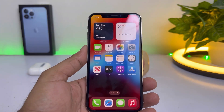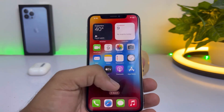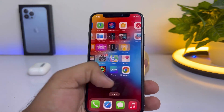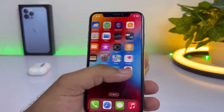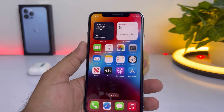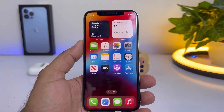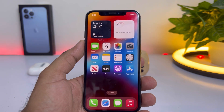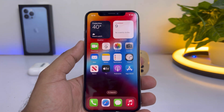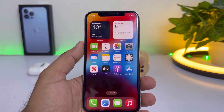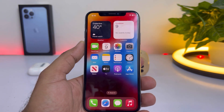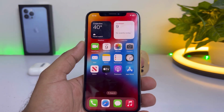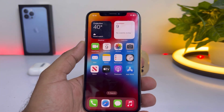What's up guys, welcome back to my channel, this is Vakas and you're watching Vakas Tech. In this video I will show you how you can control your iPhone media volume with Siri. Let's start the video without wasting any time.